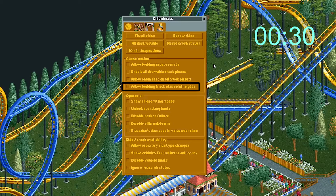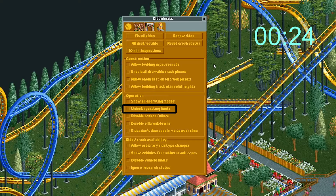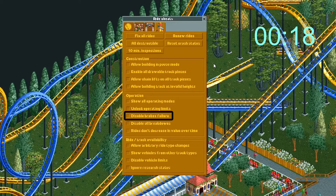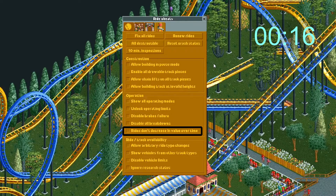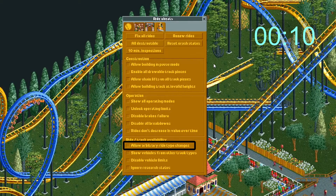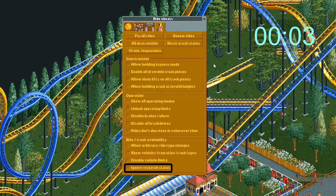This allows you to place a track piece at any height interval. This will unlock all operating modes — it's a bit buggy so be careful with it. This unlocks all operating limits so you can launch a ride really fast. This disables the most annoying breakdown of all time: the brake failure. This disables all breakdowns. Check this so rides never decrease in value. This allows you to change the ride type freely — it can result in a ride crashing so be careful. This shows other vehicle track types. This disables vehicle limits like the number of trains or cars you can have. And lastly, this ignores research so you can use rides that haven't been invented yet.